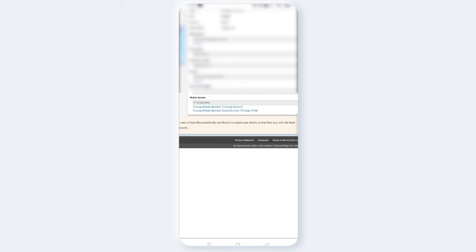If you have an option, you can change your mobile number. If you have two options, change mobile number through branch and domestic only through ATM. If you have one, you can select this section. If you have one, you can also select the branch. If you have two, you can select the box from ATM.